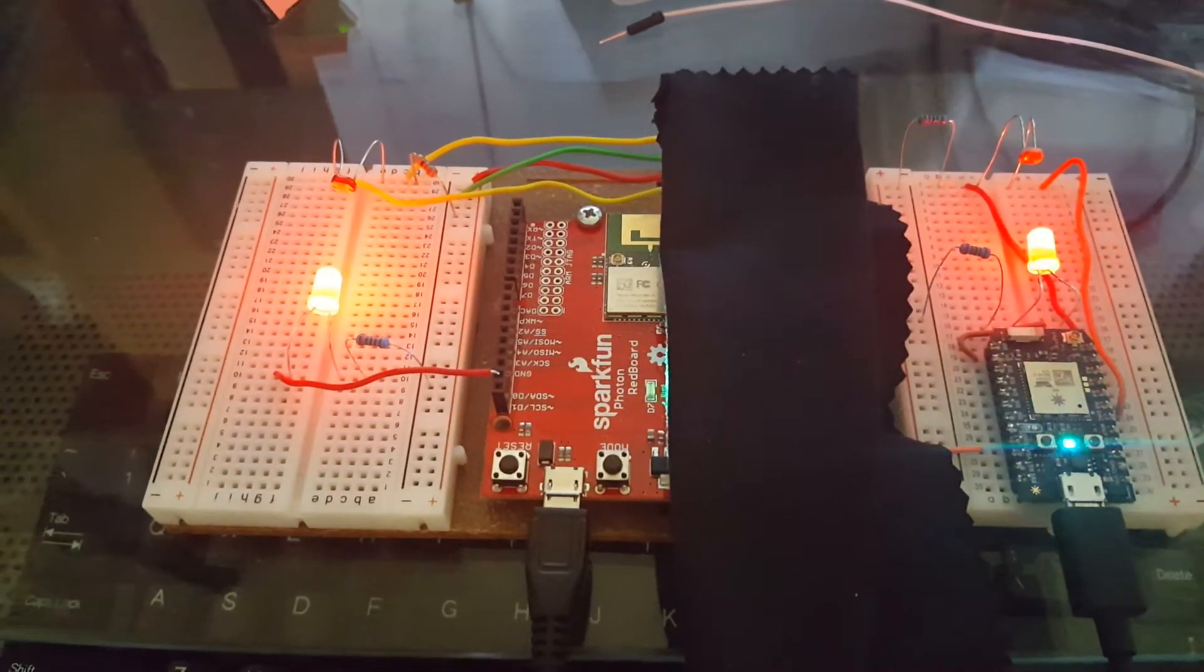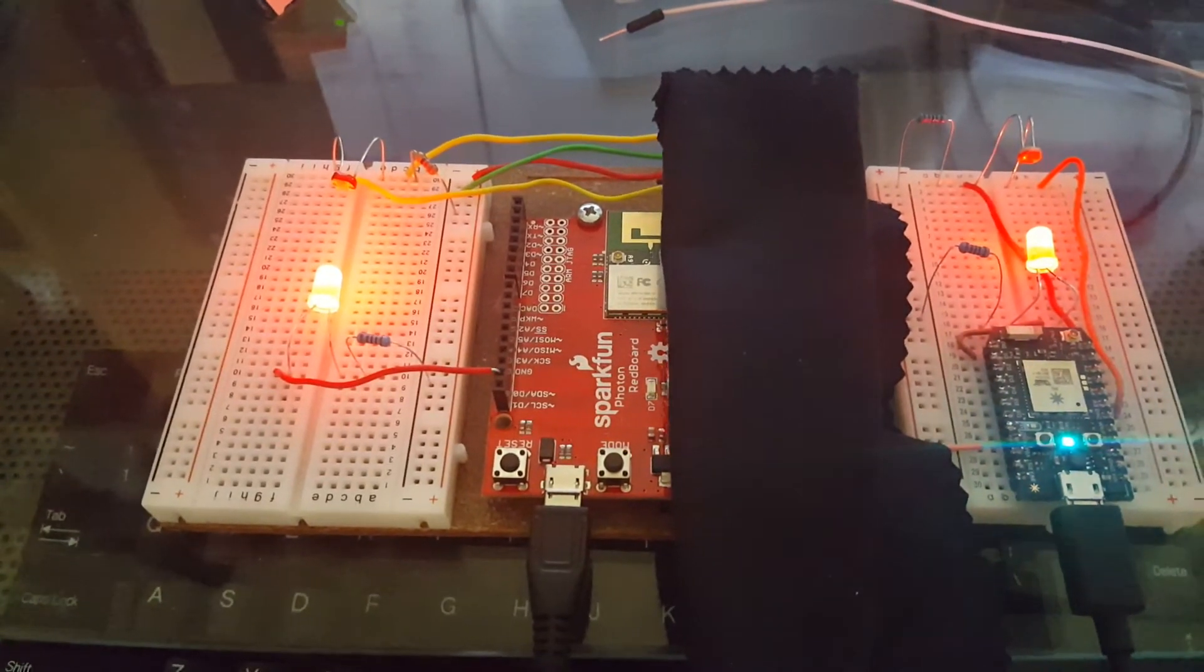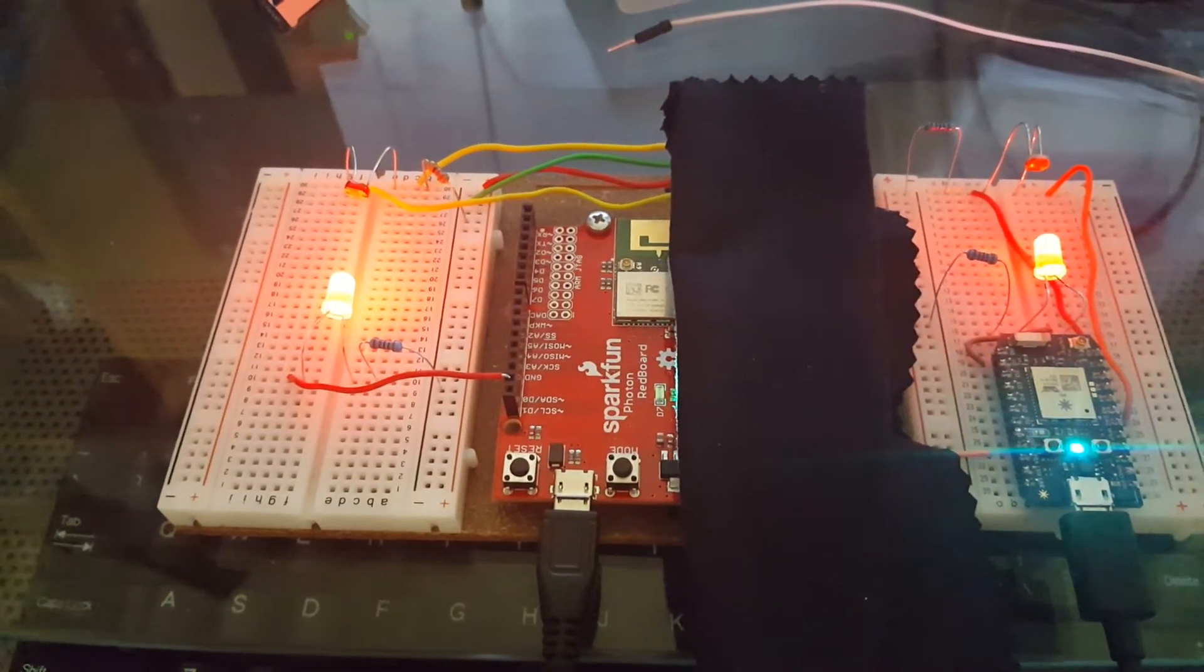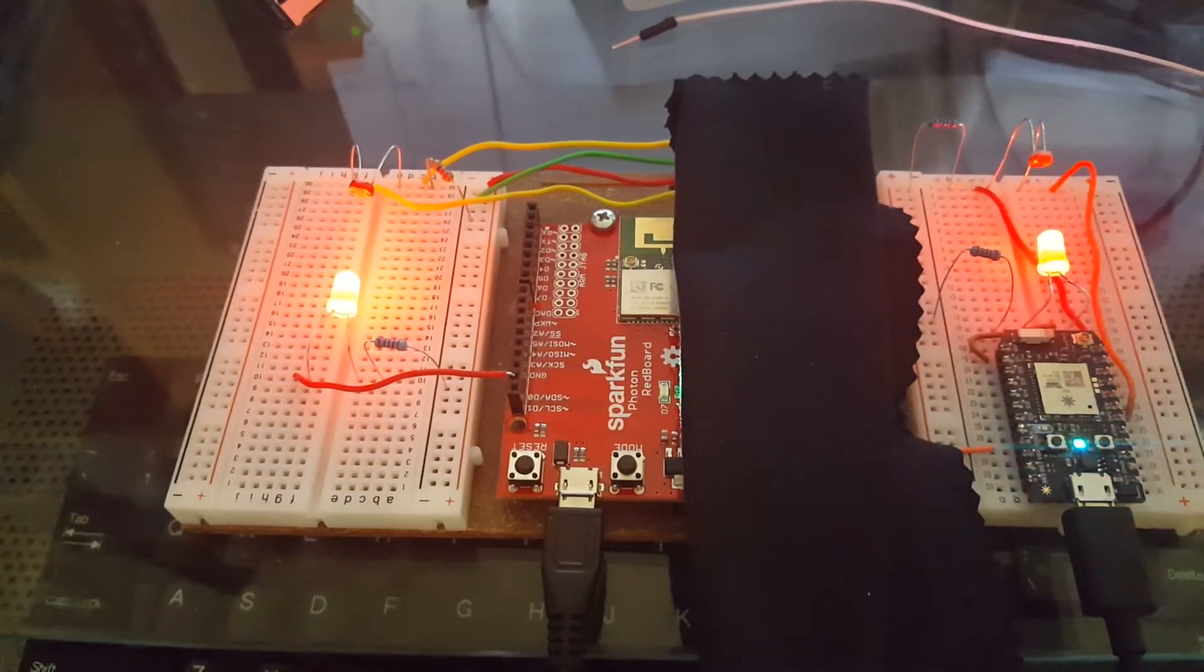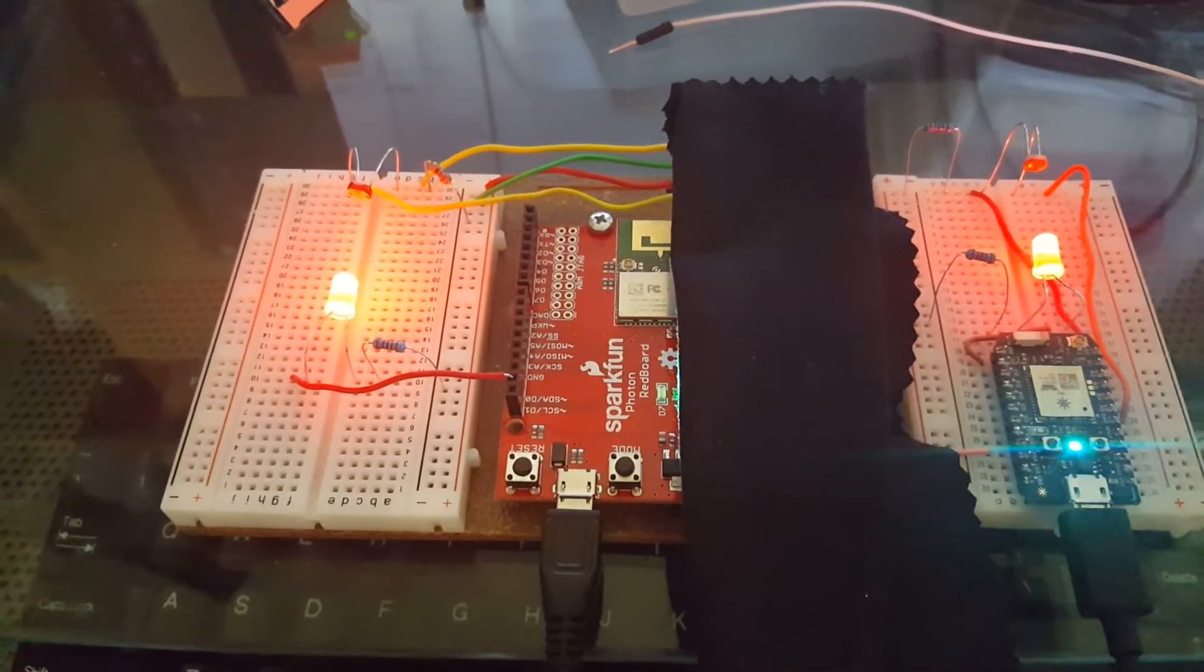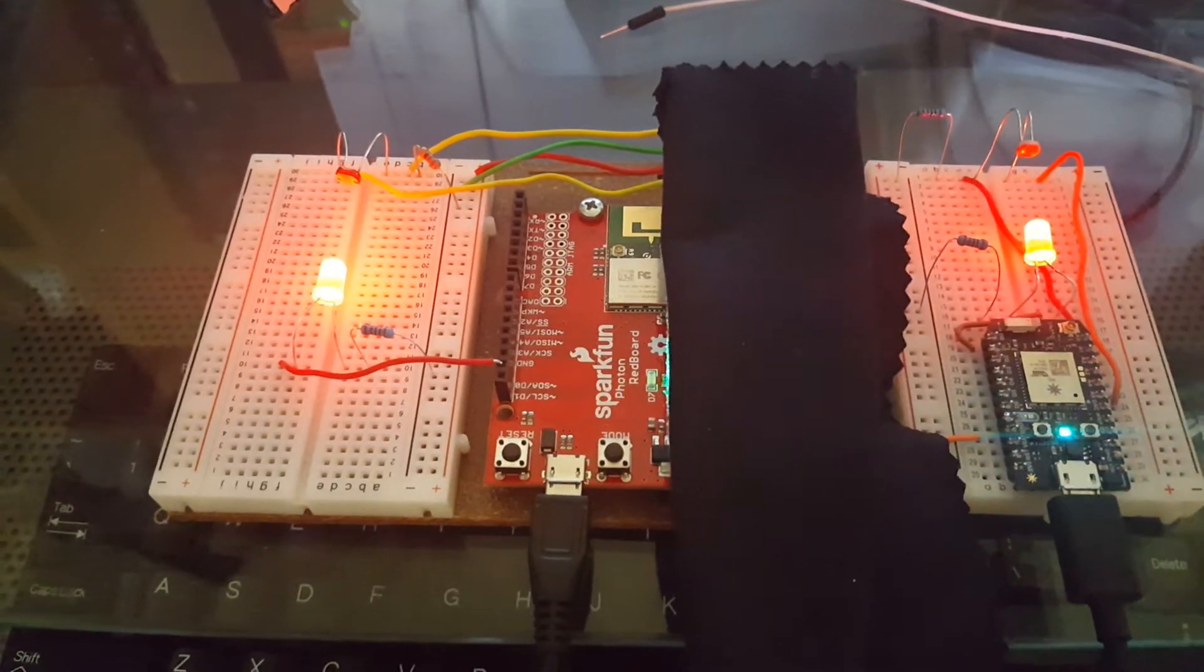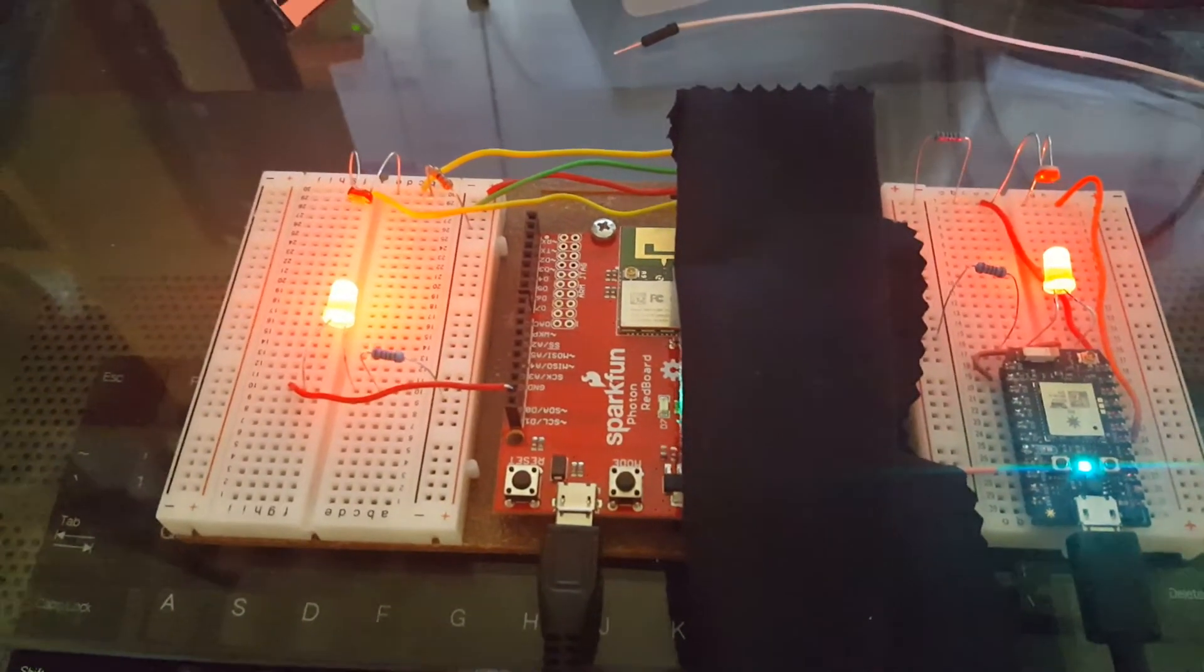The reverse is also true. The Photon on the right is monitoring its own LED, and when it sees it broke, it publishes that event which the RedBoard on the left is subscribing to.